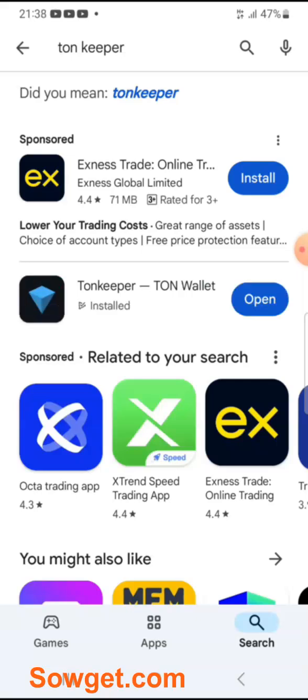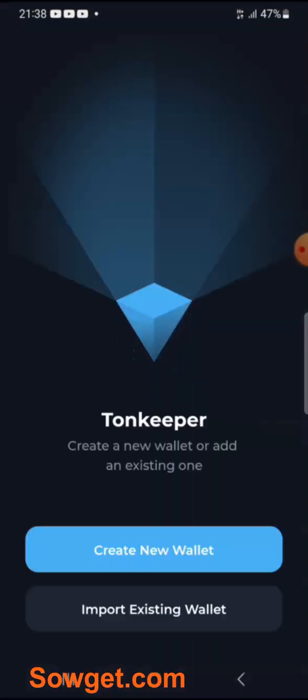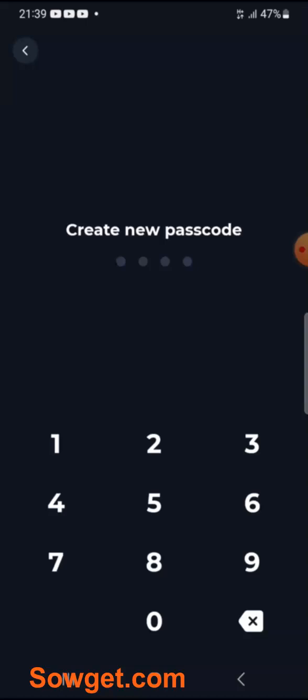The installation is completed. Just click on Open. For the first time usage, we are just going to have to create a new wallet, so just click on Create New Wallet. At this point, I'm going to enter a passcode — you need to create a passcode which is like your PIN, which you are going to be using to authenticate any transaction you want to do inside your TON Keeper wallet.